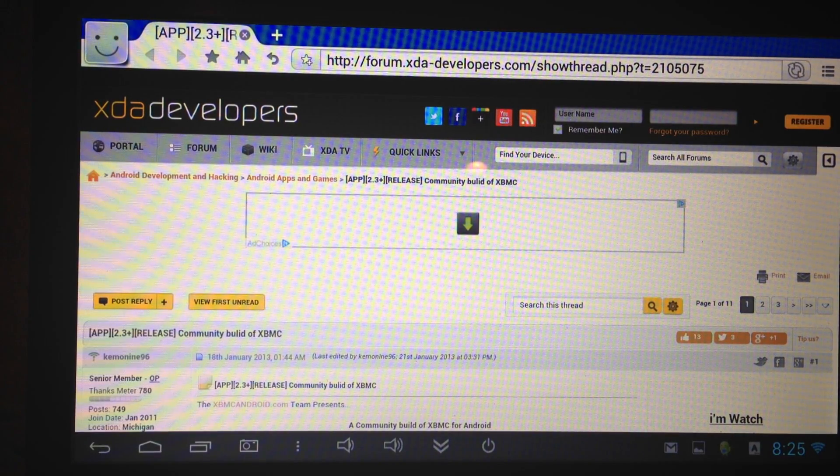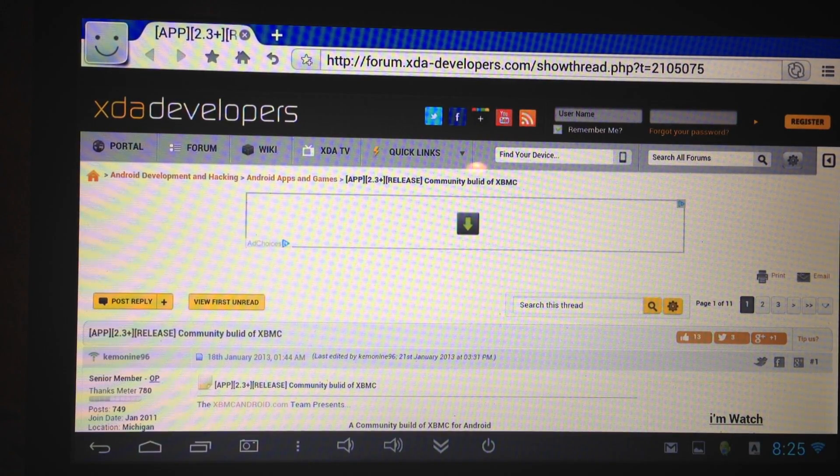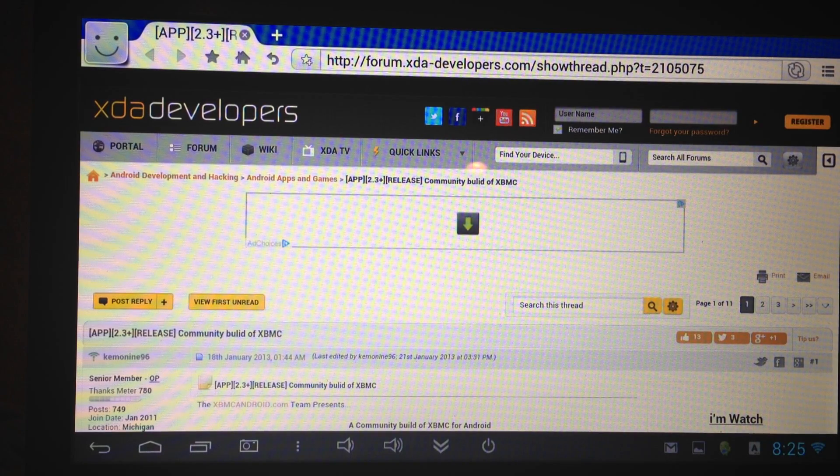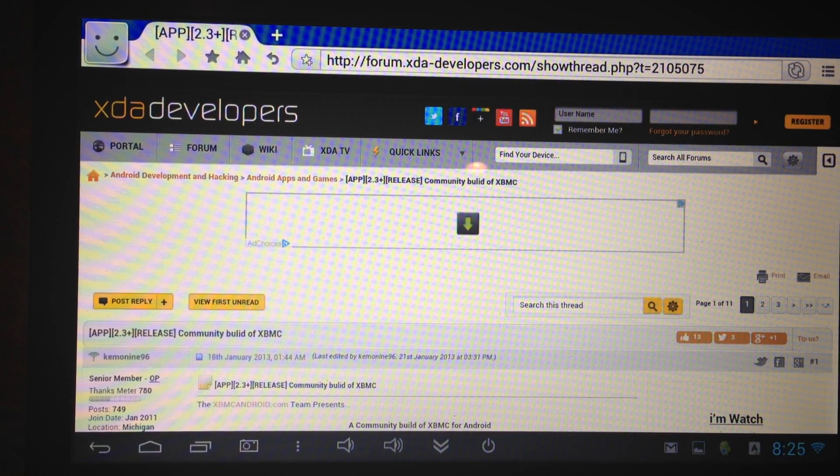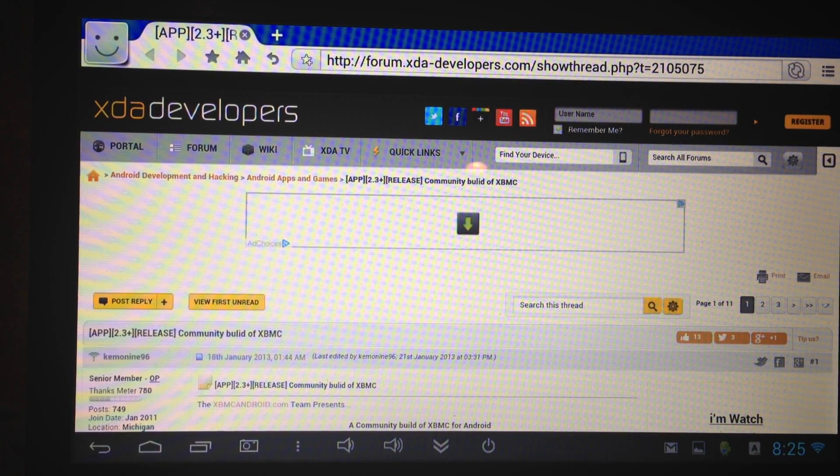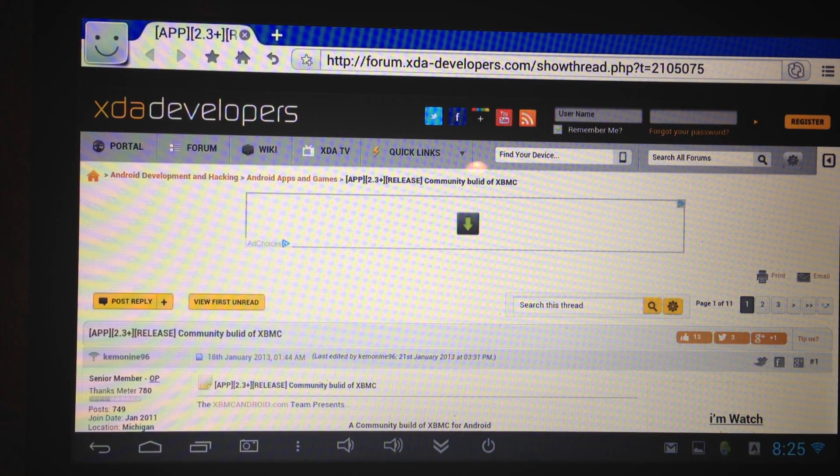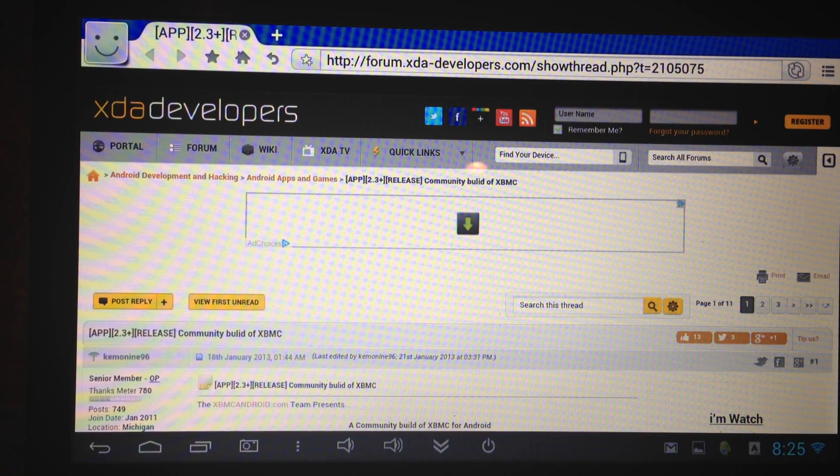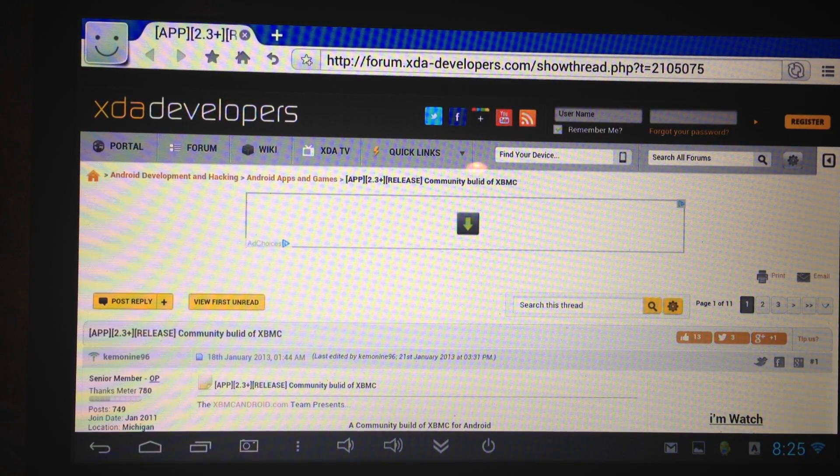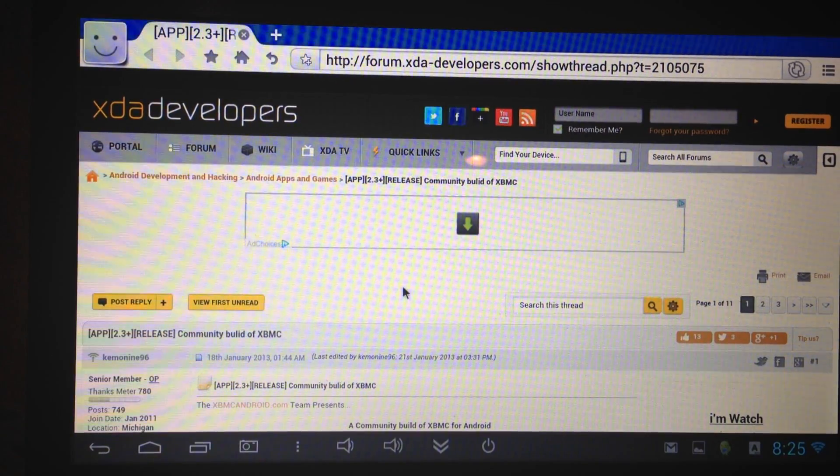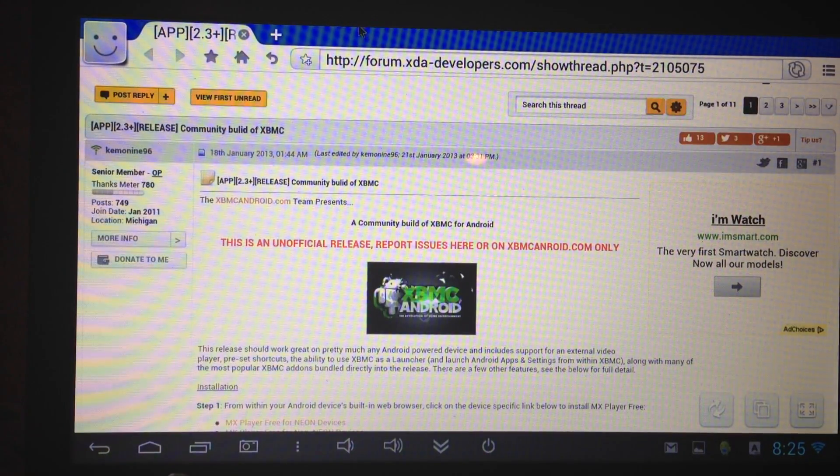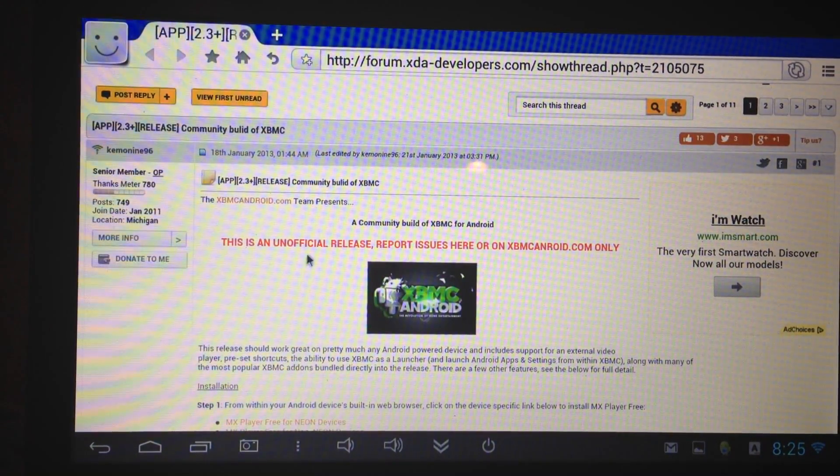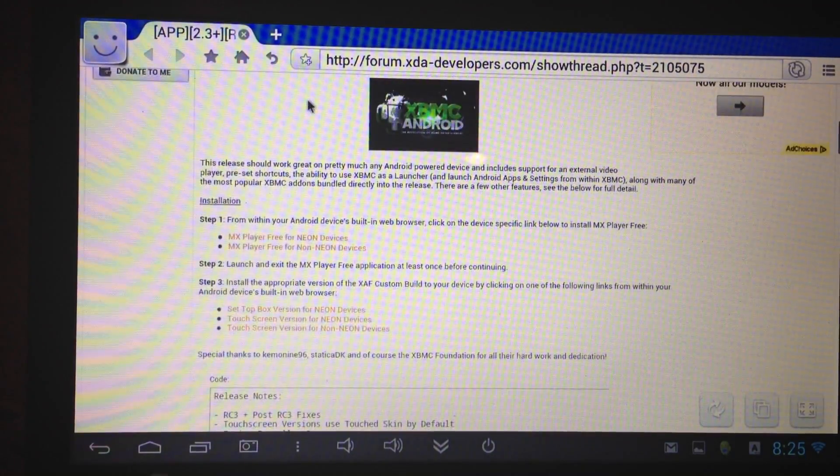Just open up the browser, I'm using the Maxthon browser, right on your tablet or Android device and navigate to the XDA developers website. I'll have a link in the description and then you just scroll down that link and you'll see the two downloads that you need.